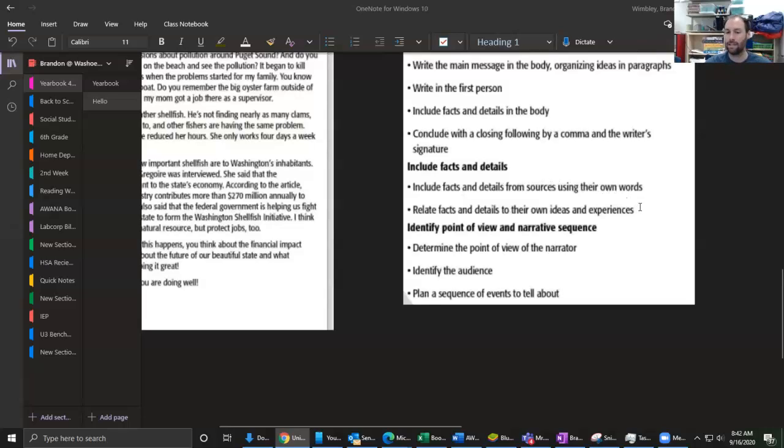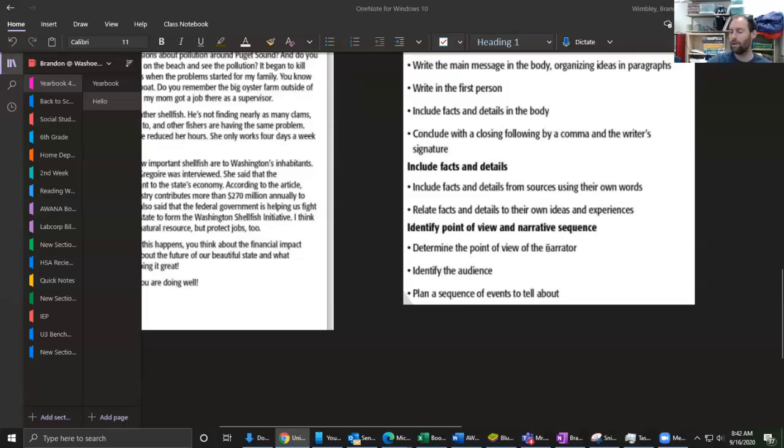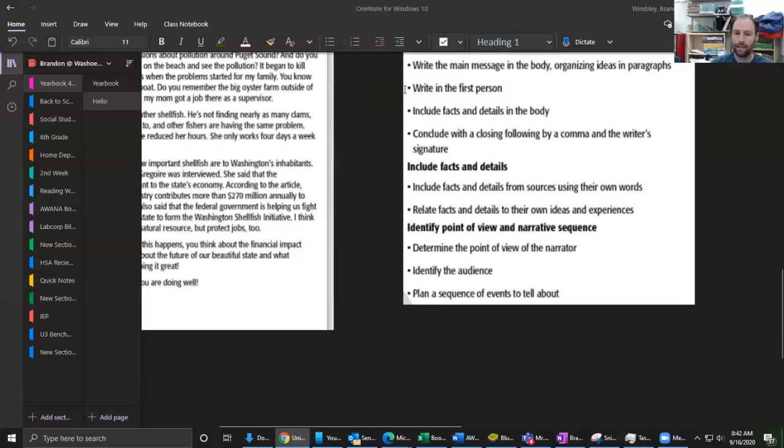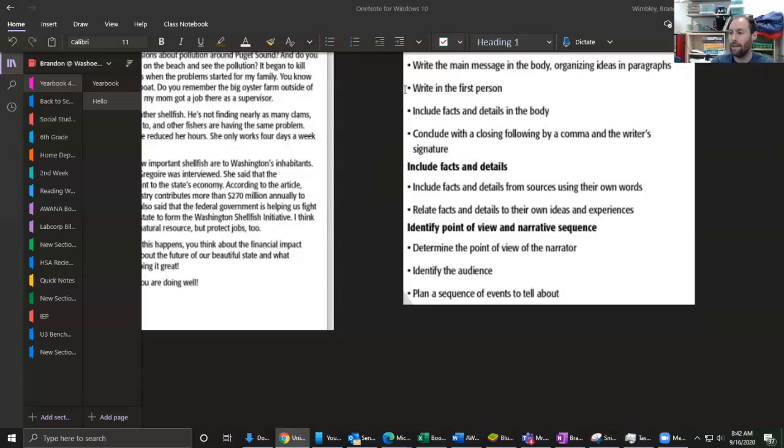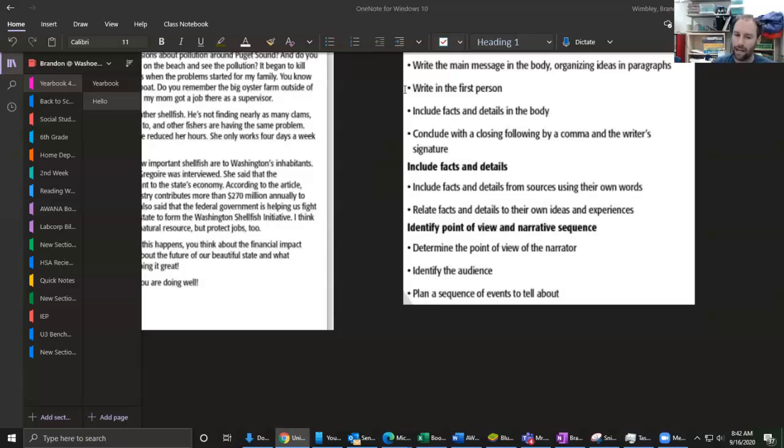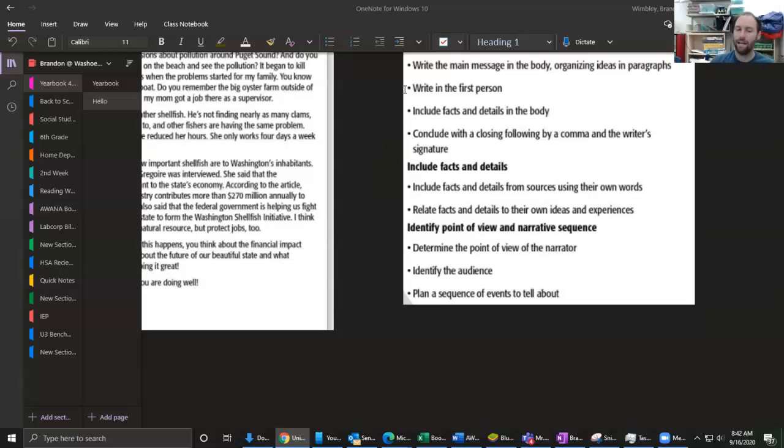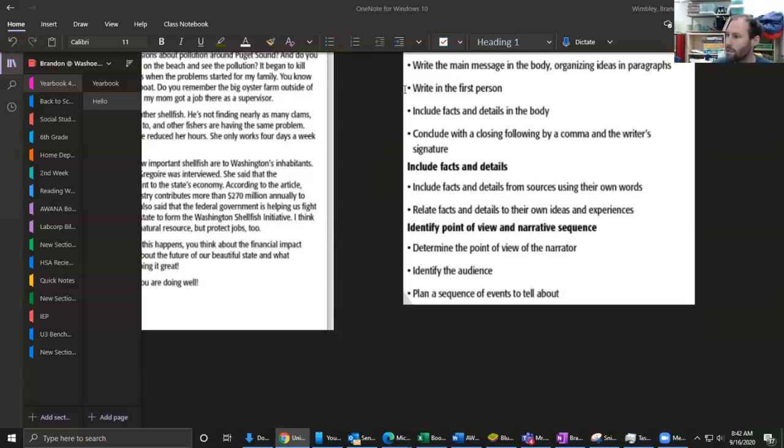Now we're going to look at the point of view. The point of view of the narrator is yourself and you're going to be talking like you're writing it. We need to identify the audience - who it is we're going to be writing it to. Then we need to plan our sequence of events, so we're going to say this happened first, this happened next, and then finally this happened. Now what I want you to do is look back at our prompt all the way at the beginning.